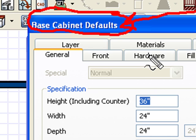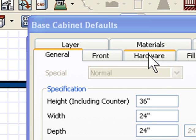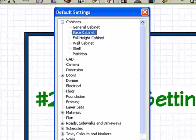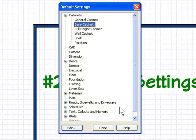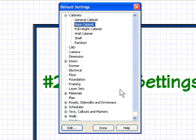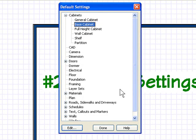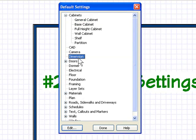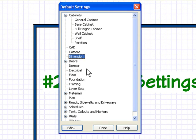It says 'default.' Change the default here before you start drawing your plan, and that's what you'll be putting in your plan from that point forward. You can do that with cabinets, your CAD items, your cameras, your dimensioning, doors, windows, electrical, your floor and ceiling heights, your foundation heights—all the different items that you typically like to draw with.